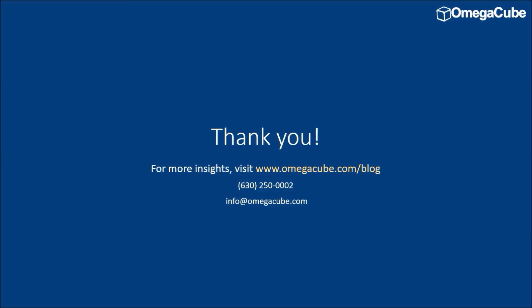Also, you can visit our blog section at omegacube.com/blog to read about latest technological innovations in the field of manufacturing. Stay tuned.